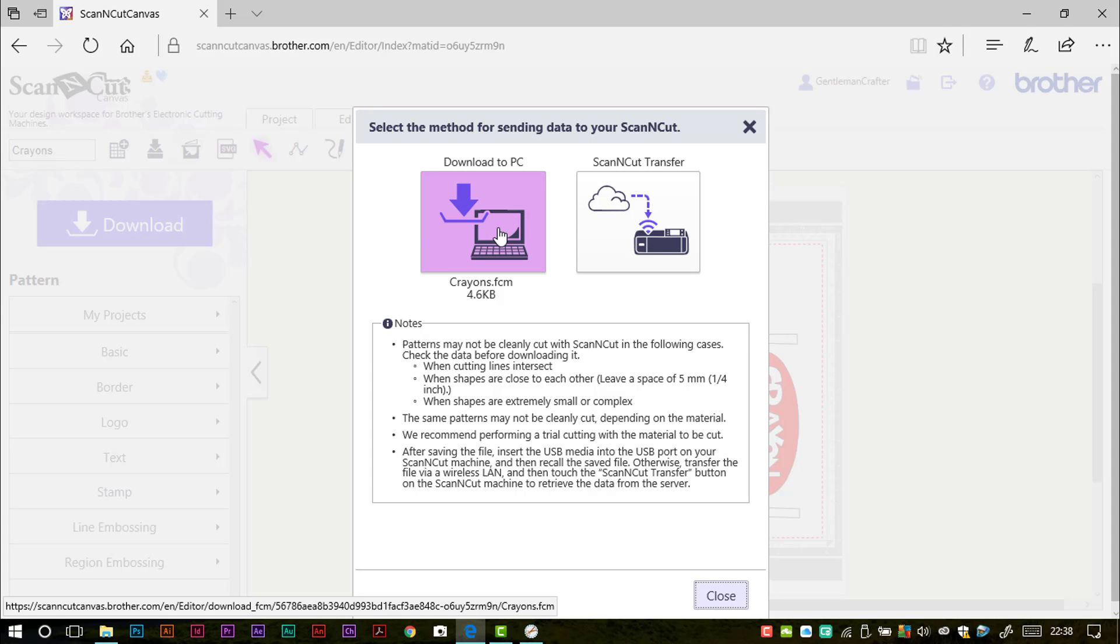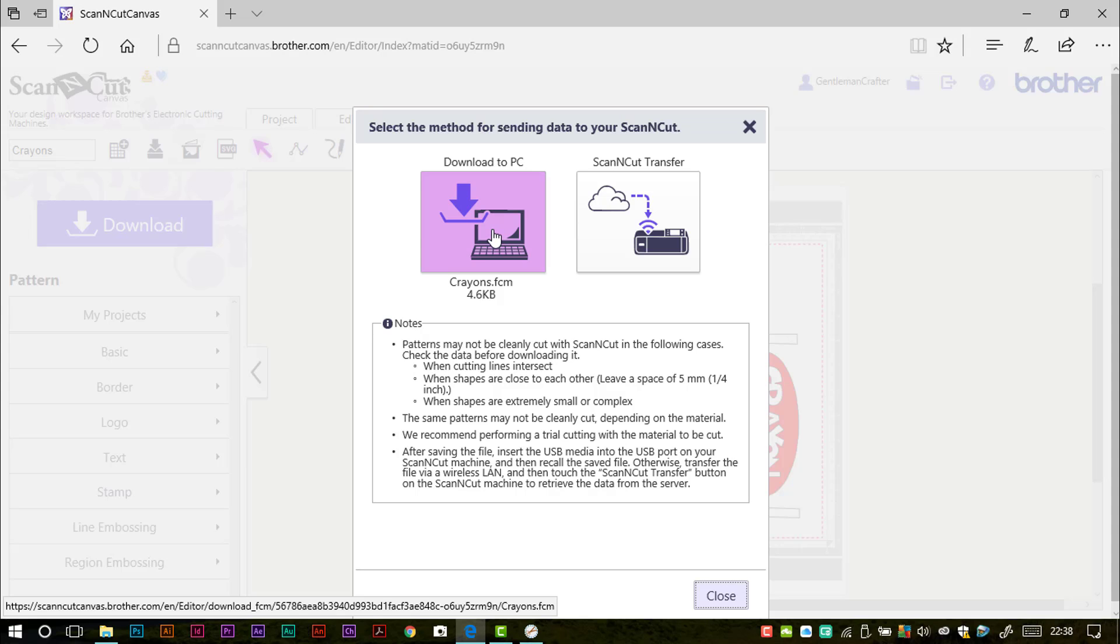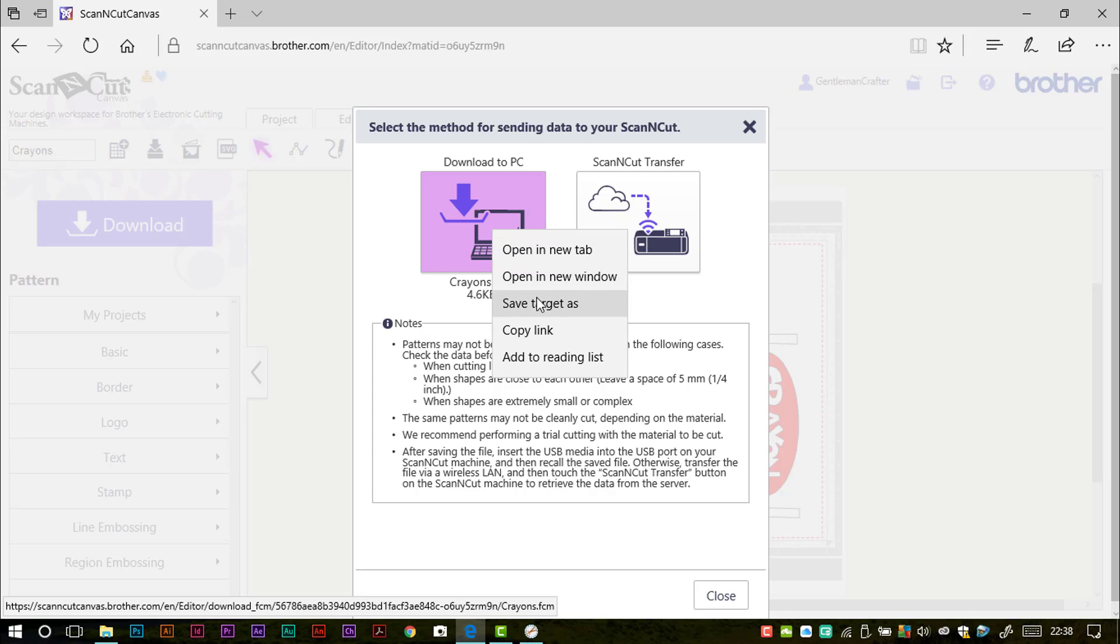Now, just a quick tip here. I did learn this the other day. If you left click on this button, it will automatically download to wherever your downloads are automatically saved to, which is usually a download folder. However, if you right click on it and choose save target as, you can then choose the location that it gets downloaded to. So you can send it straight to your USB stick as long as it's plugged into your computer.